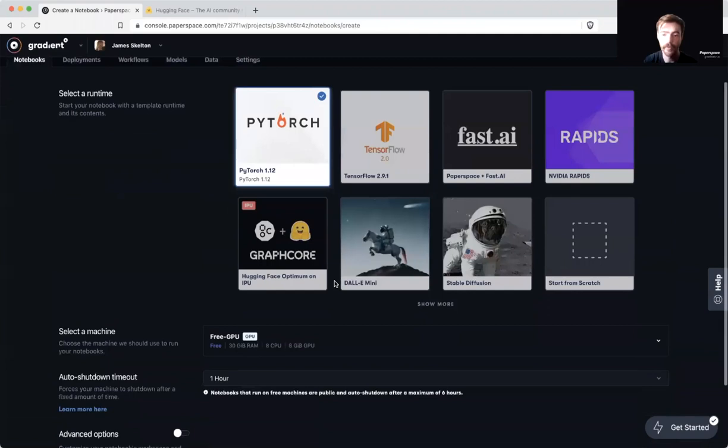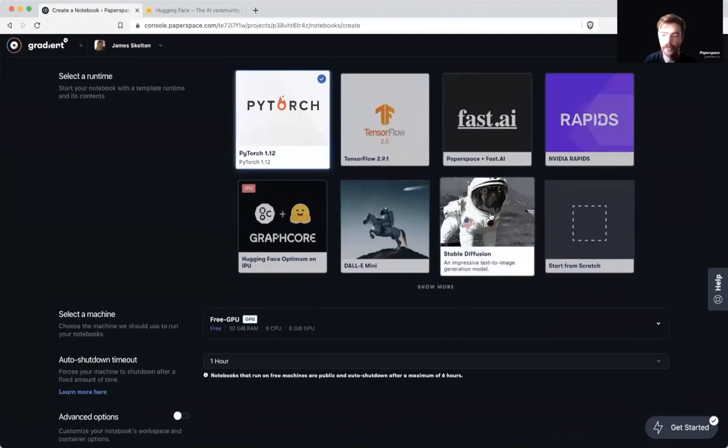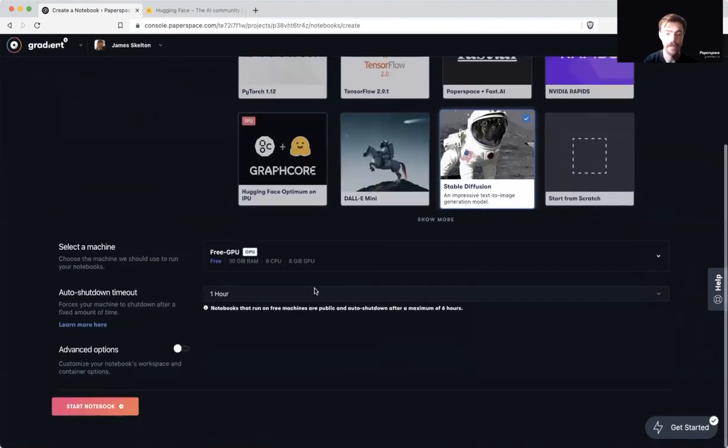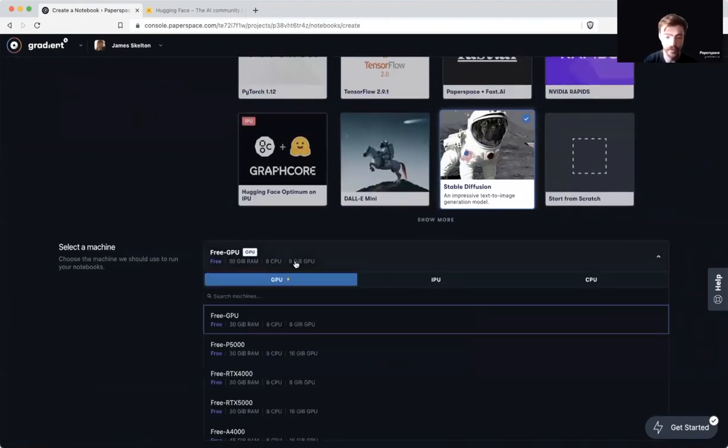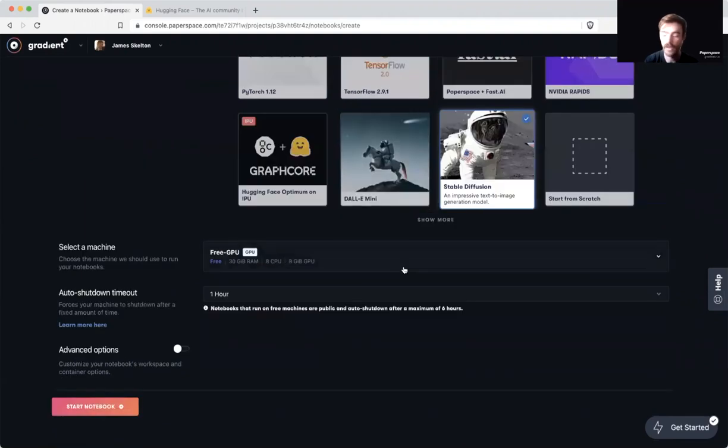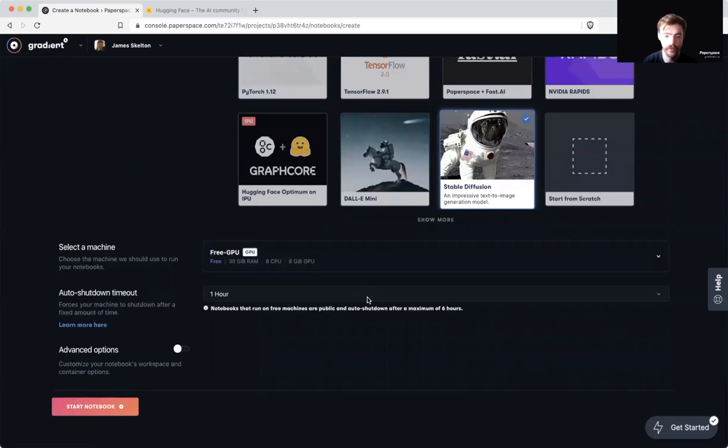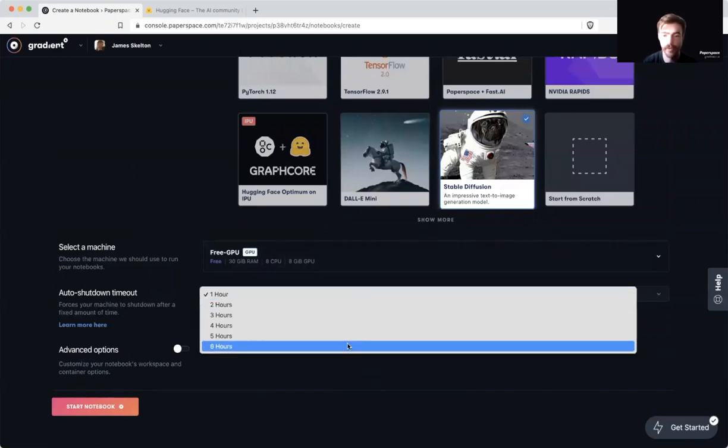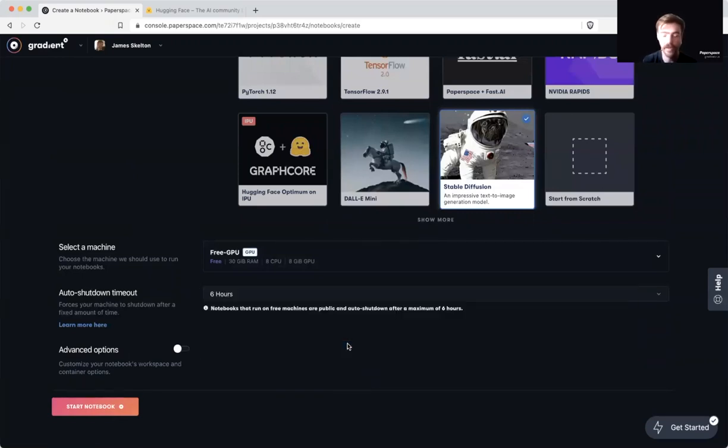Quickly create a stable diffusion notebook by clicking on the stable diffusion runtime tile here and then selecting a machine of our choice. I'm going to be using the free GPU today. This will run on any of our available GPUs. My recommendation for free users is the free GPU and for pro users is the A4000.